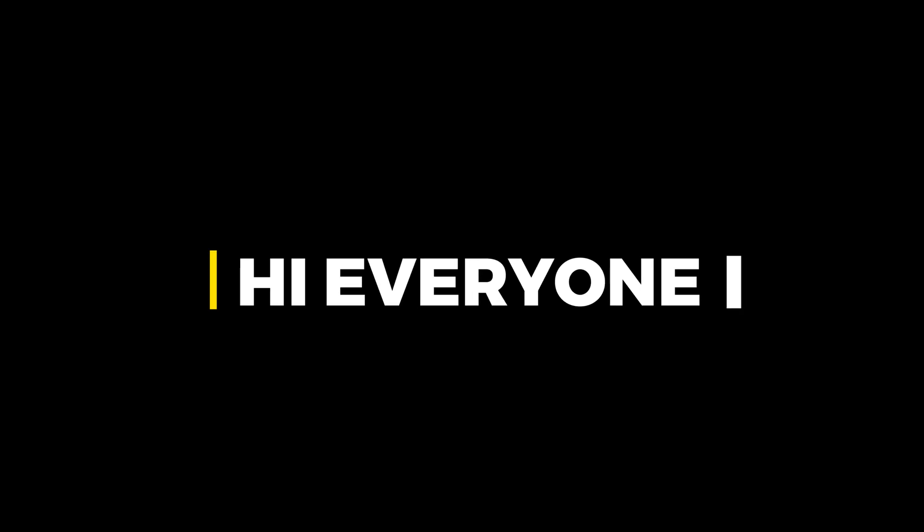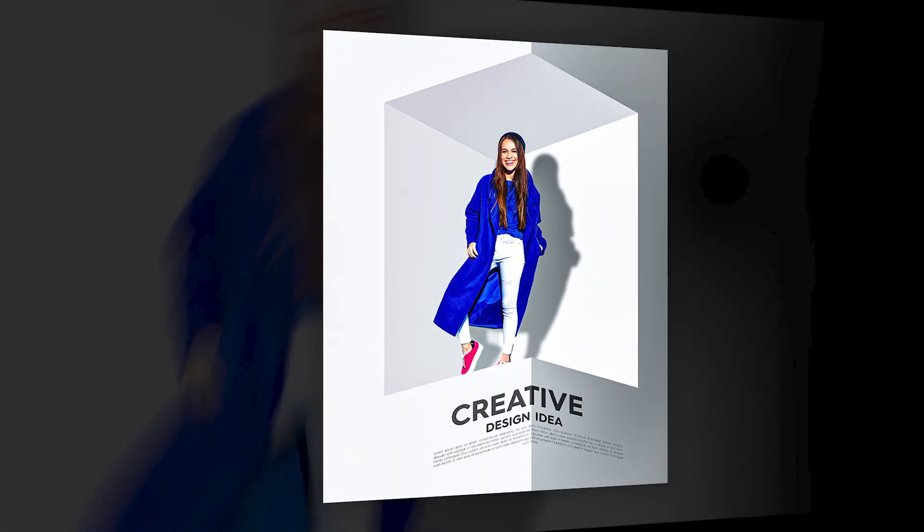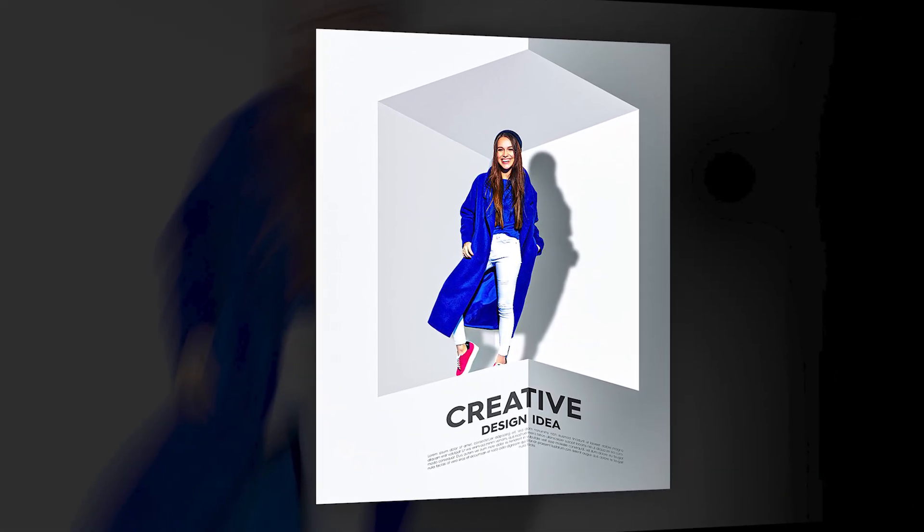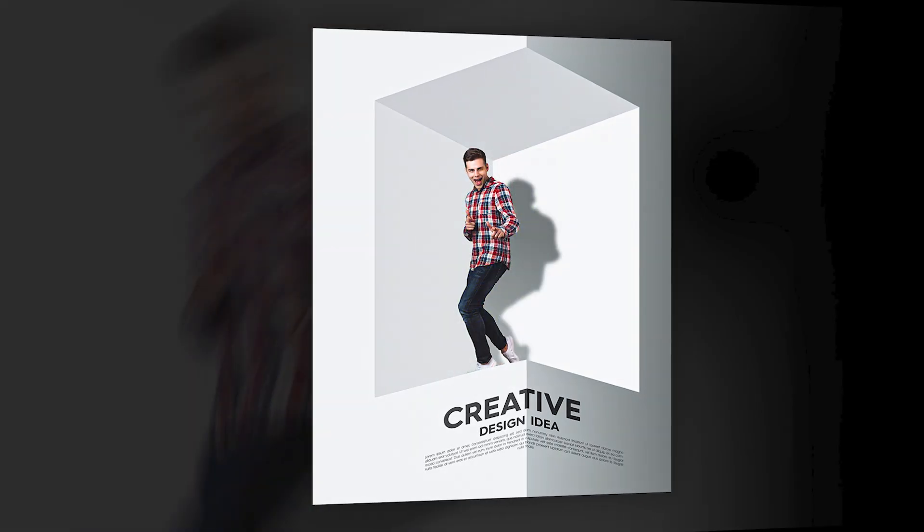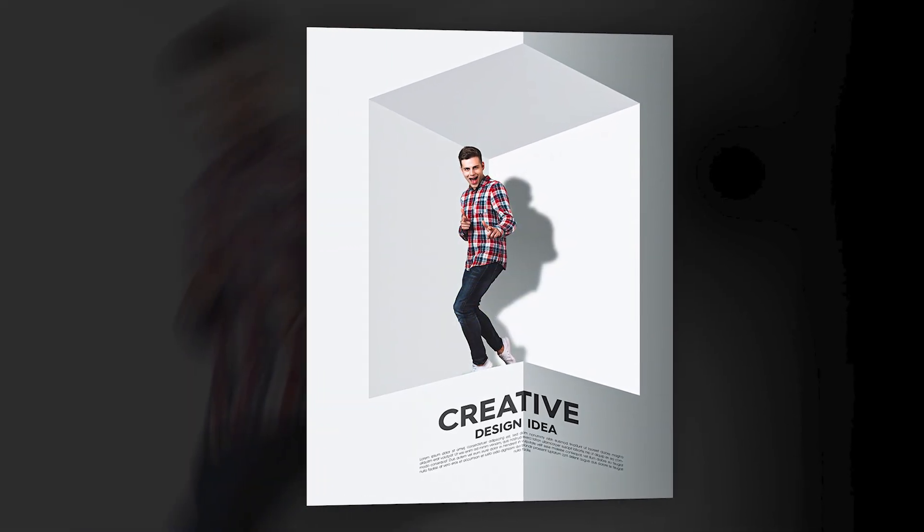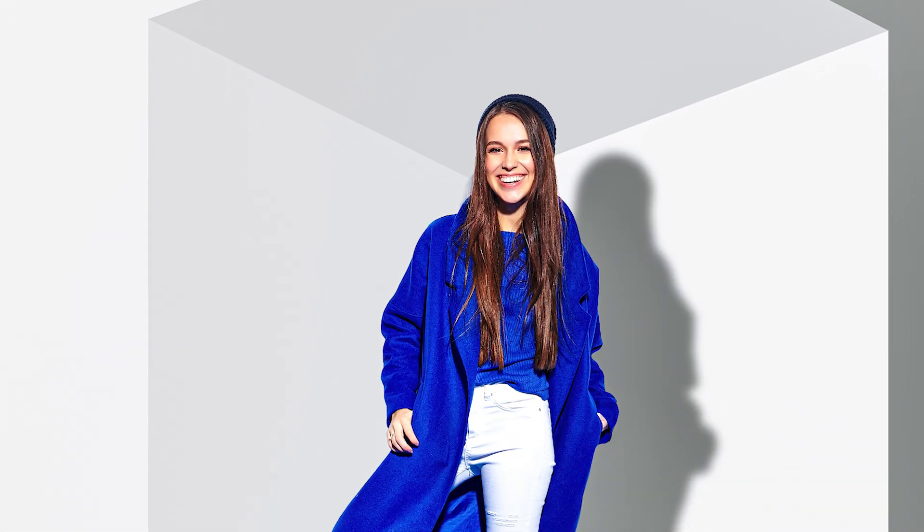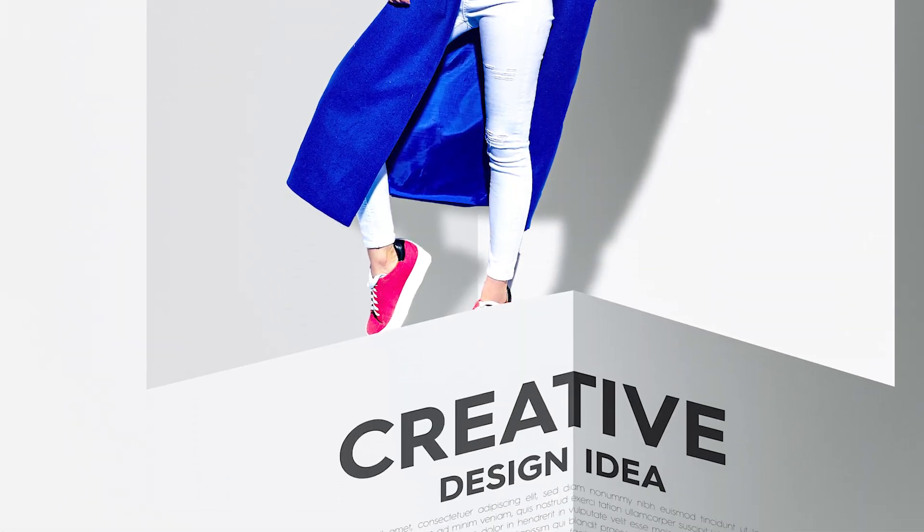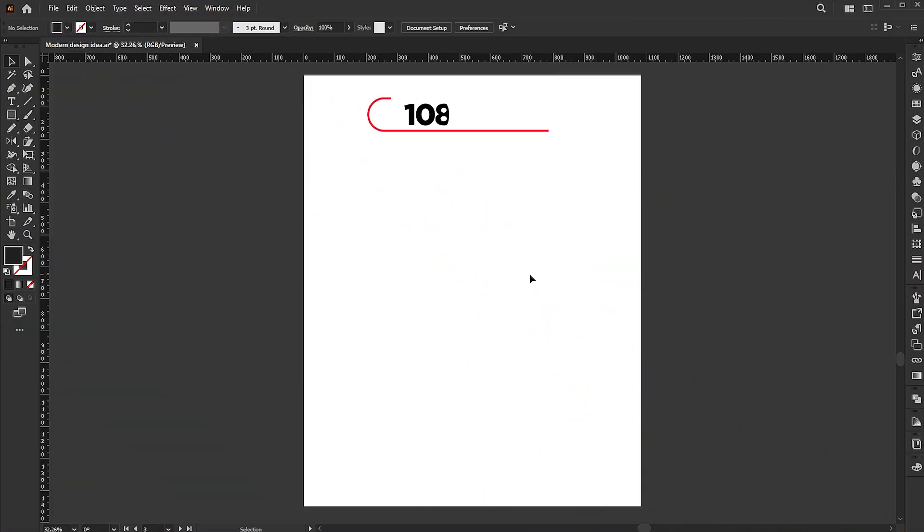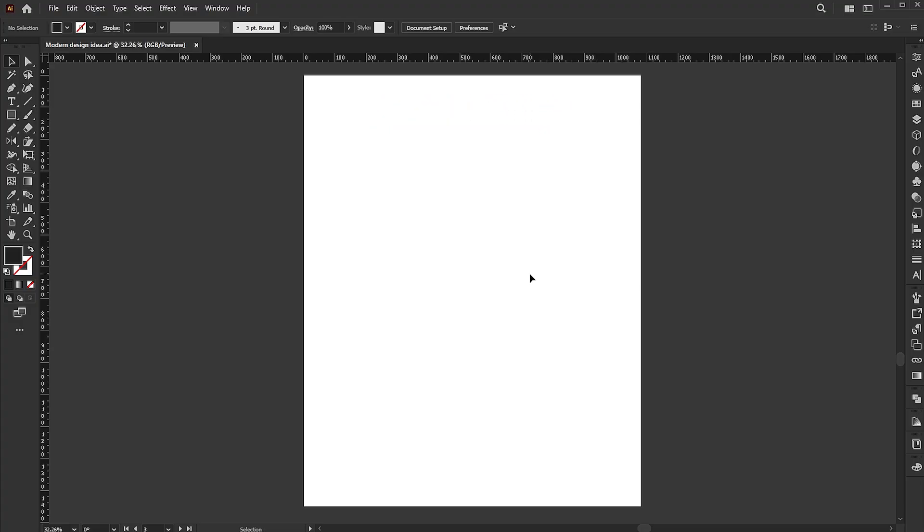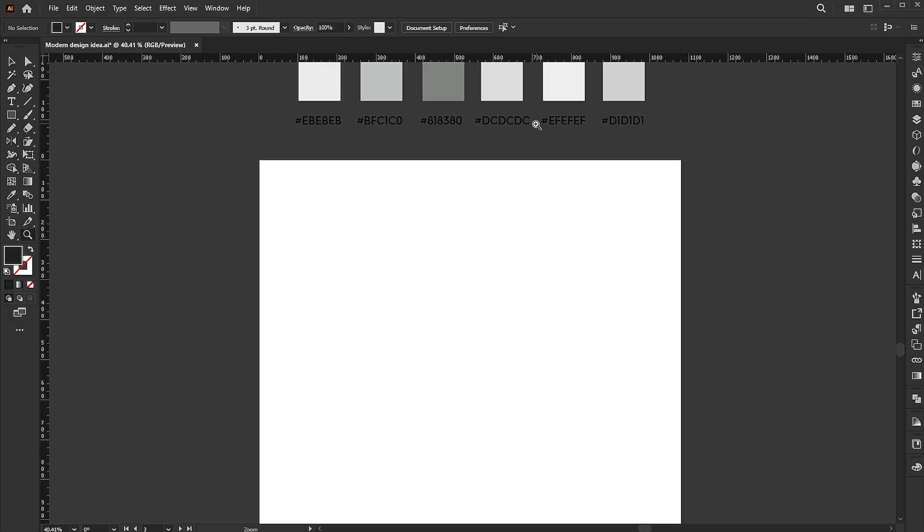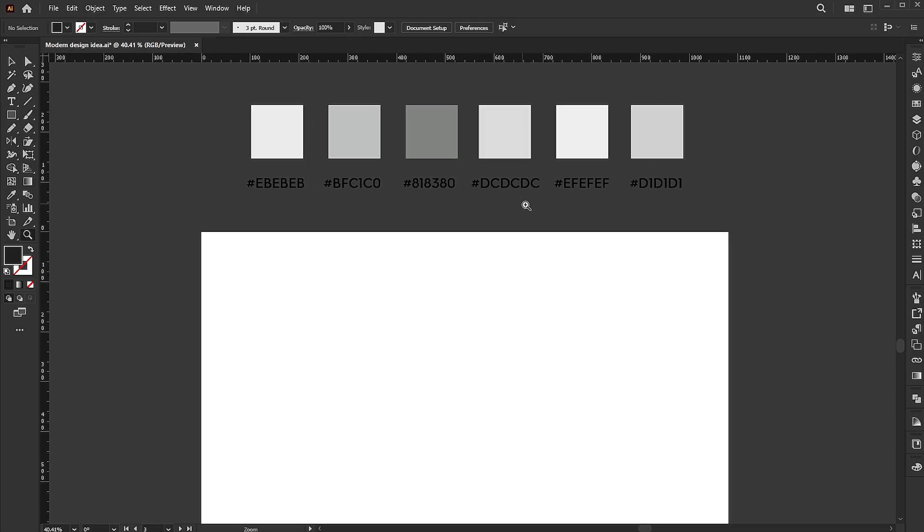Hi everyone. In this video I'll teach you how to create a modern poster design in Adobe Illustrator. The artboard size is 1080 by 1350. I have these colors which I use for this design.